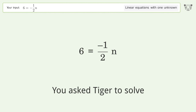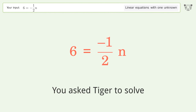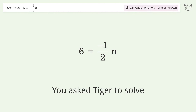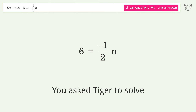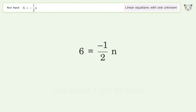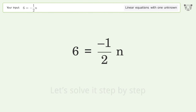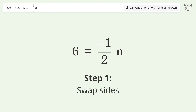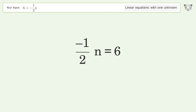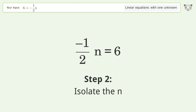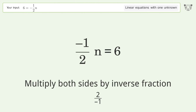You asked Tiger to solve this — it deals with linear equations with one unknown. The final result is n equals negative 12. Let's solve it step by step: swap sides, then isolate the n by multiplying both sides by the inverse fraction 2 over negative 1.